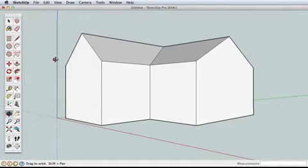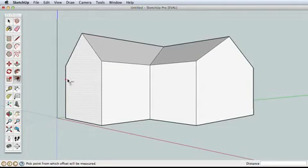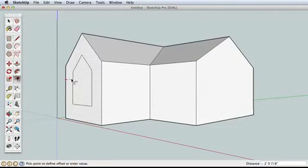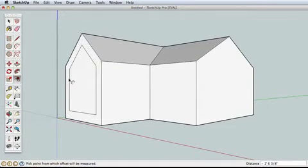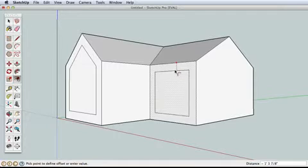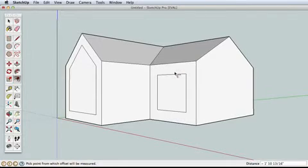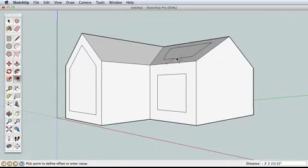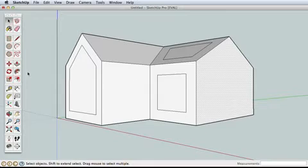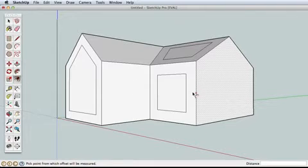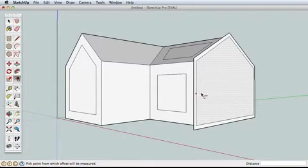To see how the offset tool works, click on the side of our house and pull inwards or away. All the edges of the surface are offset. Click to finish. You can try this on different surfaces to see the results, or if you wanted to focus on one surface, you could use the select tool to pick a single surface, then the offset tool will only work on that surface.